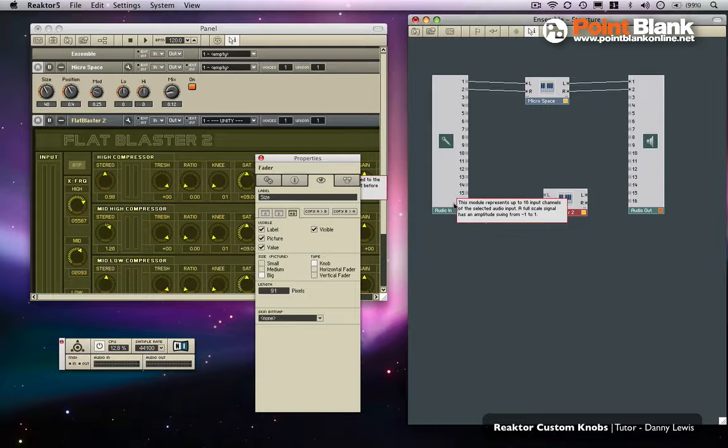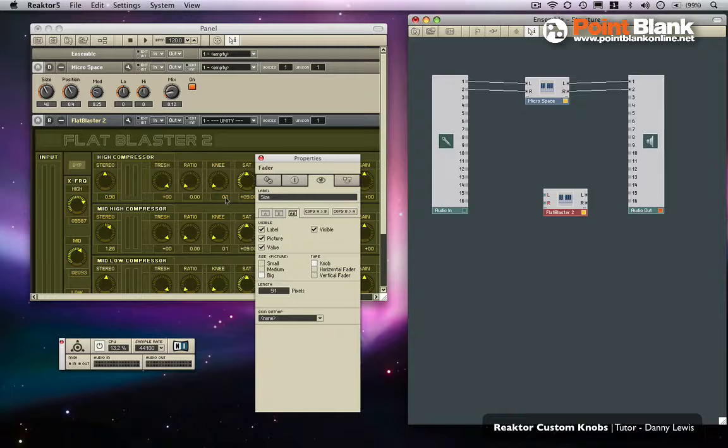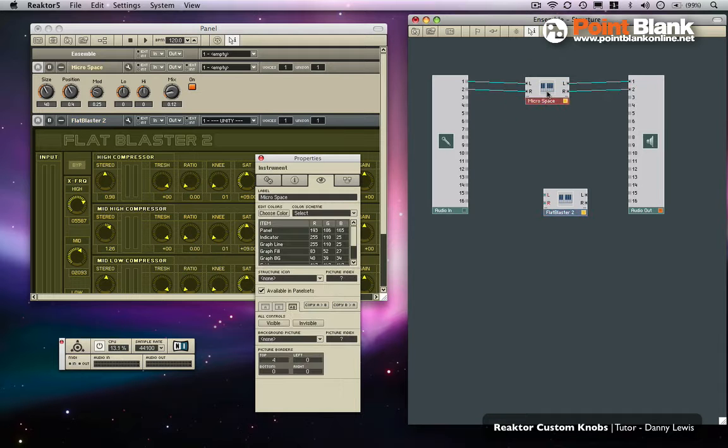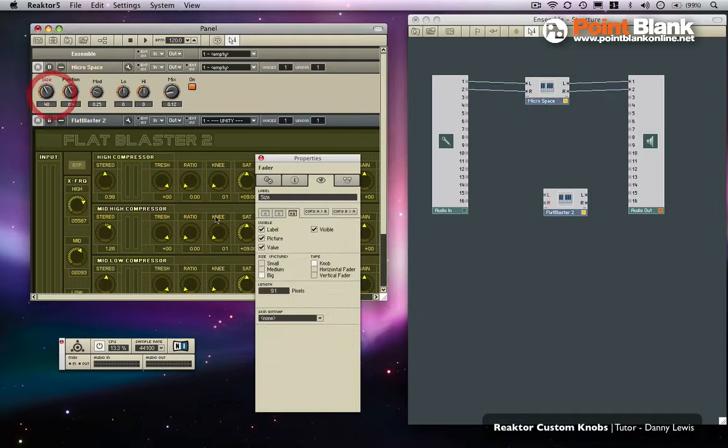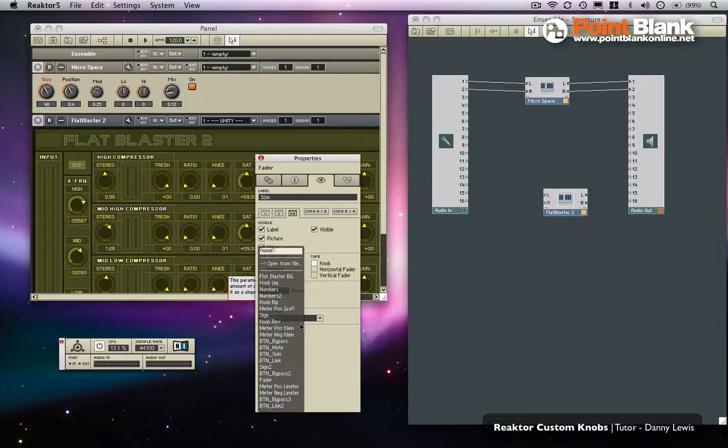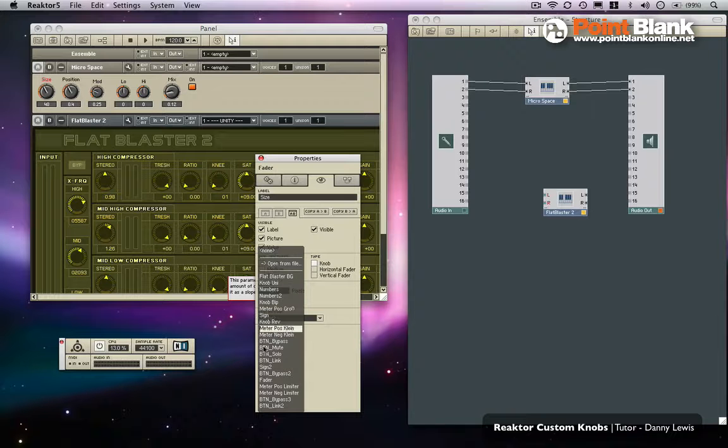Whilst this is loaded, yeah sure it looks messy at the moment, we're going to sort that out. With our Microspace, now when we click on these you can drop down Skin Bitmap and you will see the available types.